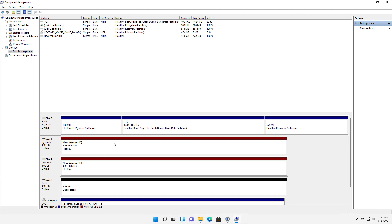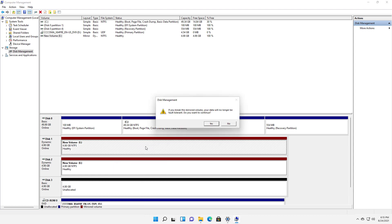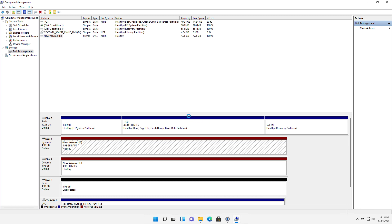So what I can do is I can right click on here and choose break mirrored volume. So are you sure you want to do this? Yes, I do want to break that mirrored volume.